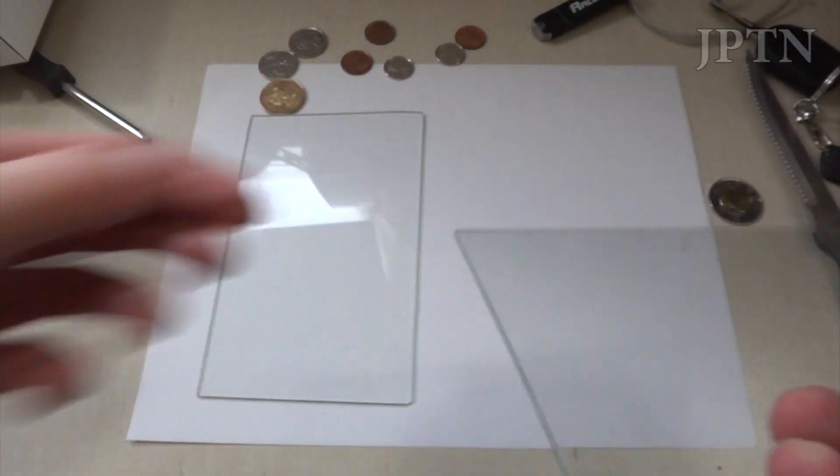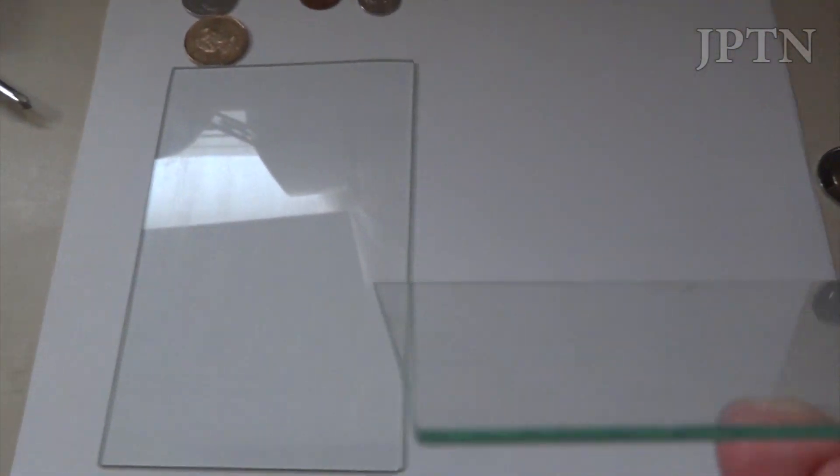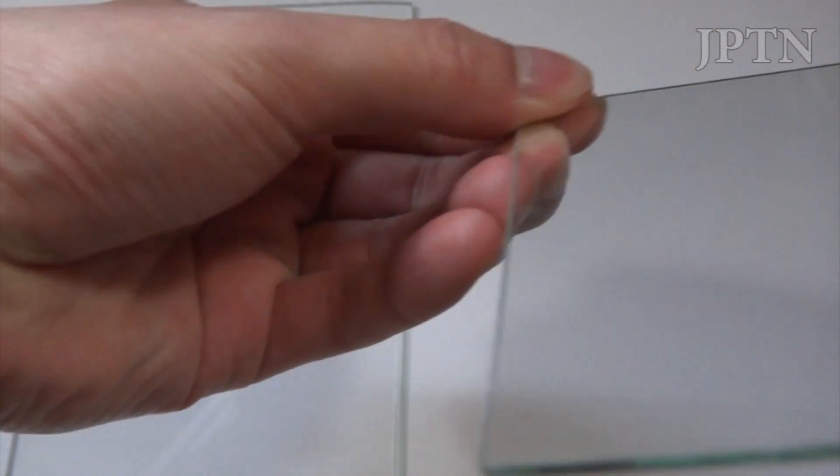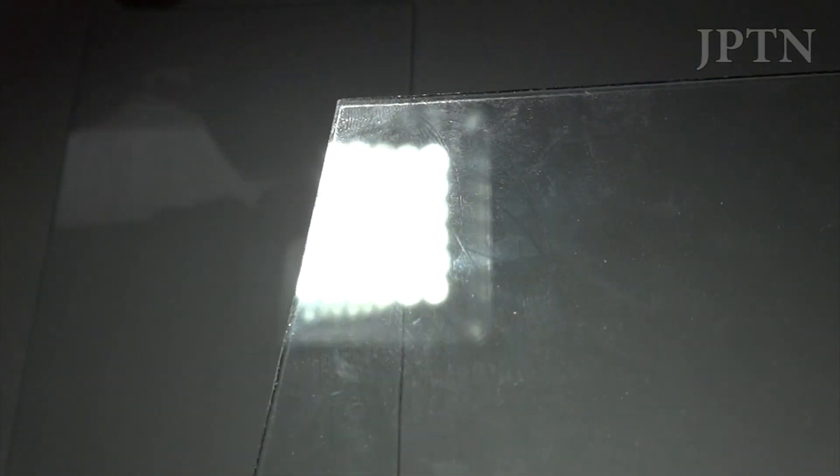Just going to use the light, see if it gets some scratches to show up. So there you go, you can see all the scratching on the glass depending on the angle. There's all the scratches on the untreated glass.